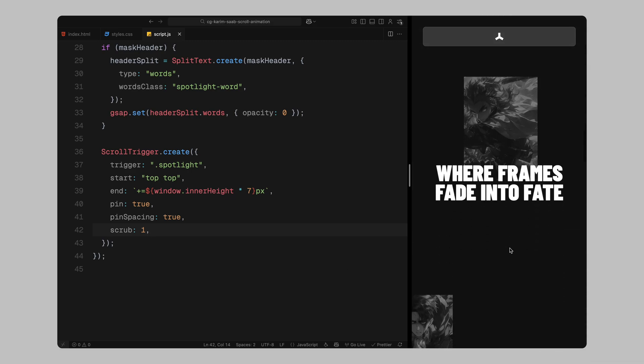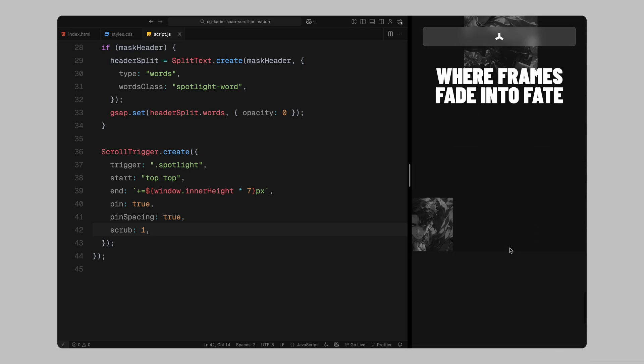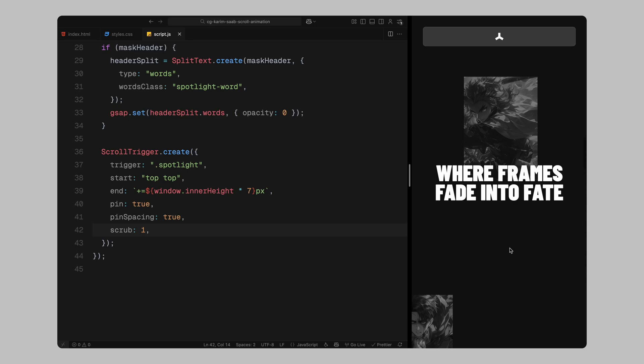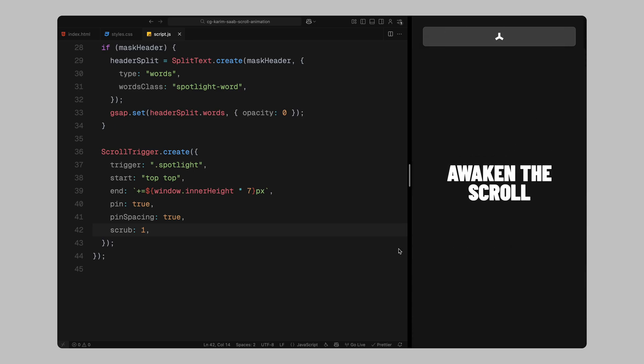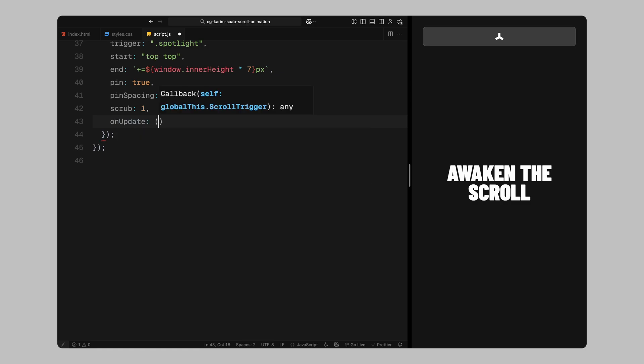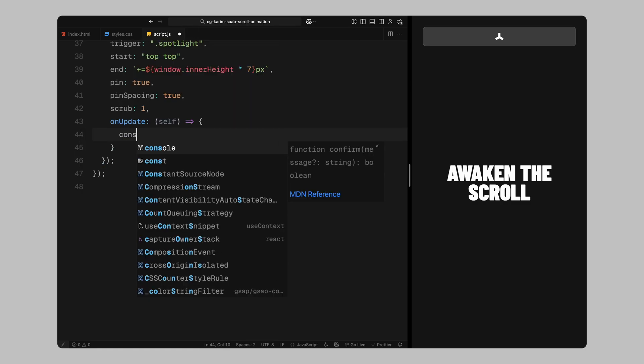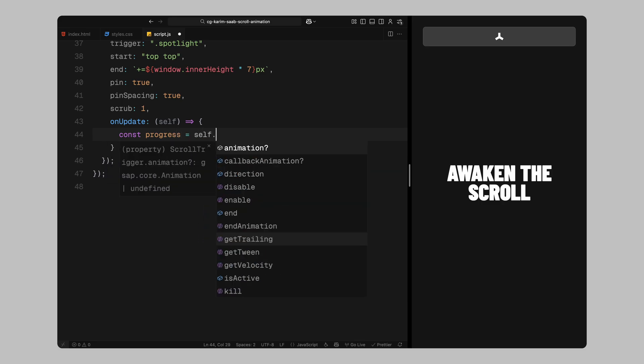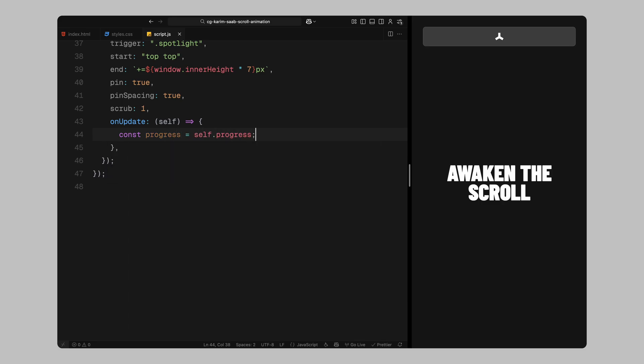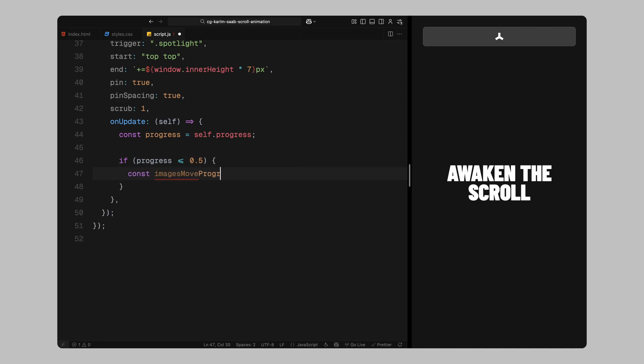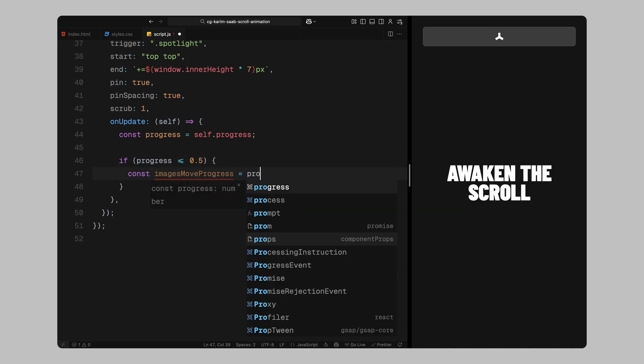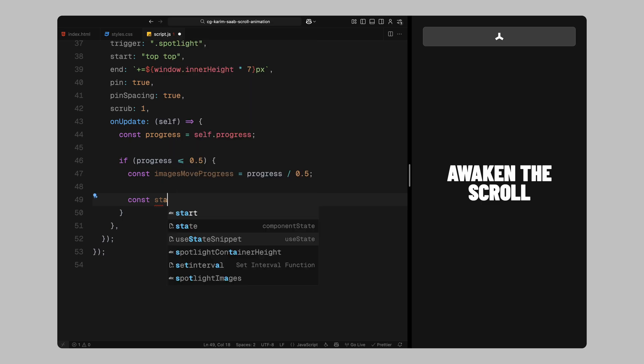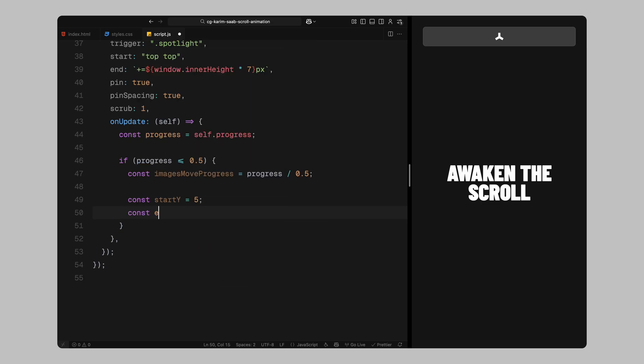Next, we'll set the scrub value to 1. That means the animation will follow our scroll position smoothly instead of playing on its own. Inside the on-update callback, we'll track the scroll progress using a value that goes from 0 to 1. We'll use that progress to animate the background image grid. Now, here's how this part works. While we're in the first half of the scroll, that is, while progress is less than or equal to 0.5, we want the image grid in the background to move upward as the user scrolls. We'll calculate how far through that first stop we are by dividing the scroll progress by 0.5. That gives us a value from 0 to 1 just for this background movement phase.